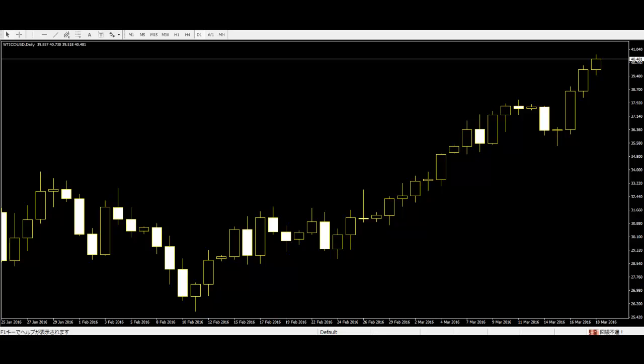On the first day, you can see a wide range candle that closes near the bottom of the range. The sell position traders are still in control of this CFD pair.